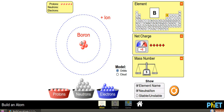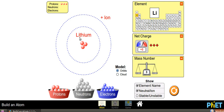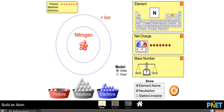Now let us know about atomic number. Atomic number is equal to the number of protons. Here we have a boron atom with 5 protons, so the atomic number of boron is 5. Beryllium has 4 protons, so its atomic number is 4. Lithium has 3 protons, so the atomic number of lithium is 3. So, if we add protons to the nucleus, the number of protons is called the atomic number of that atom.